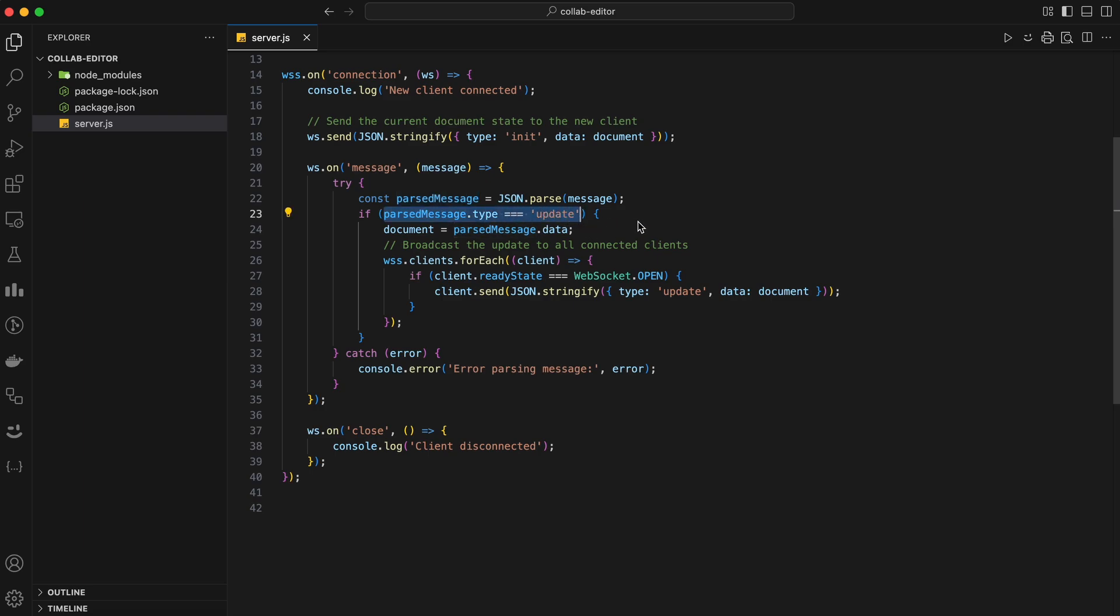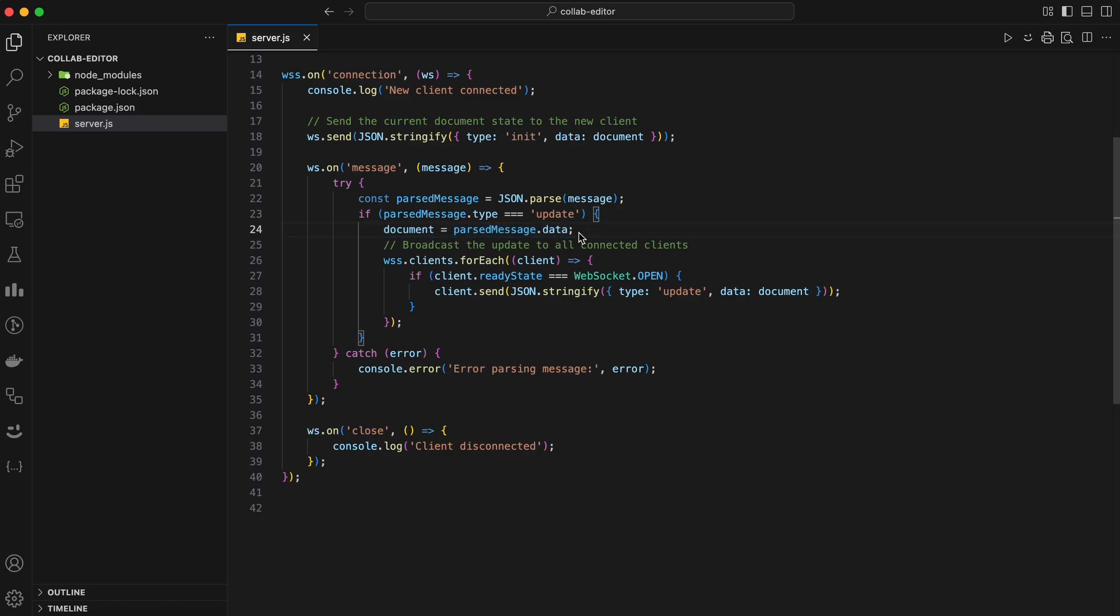In our app, we're looking for messages of type update. This means the user made a change to the document and is sending the updated content. If the message type is indeed update, we update our document variable with the new content received from the user. This keeps our server's copy of the document in sync with the user's edits.